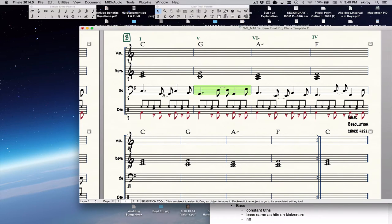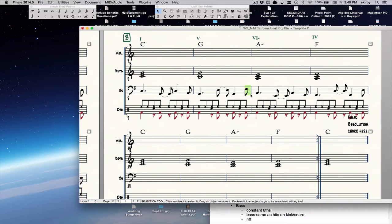Now you notice I said an approach note is a note that approaches a target by step. But this note is not approaching by step, so I'm going to move that down so that it does approach by step. Cool. Now I'm ready to copy that and then export to Digital Audio Workstation.